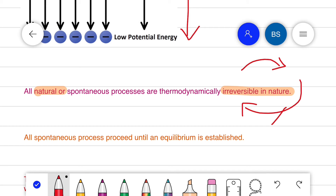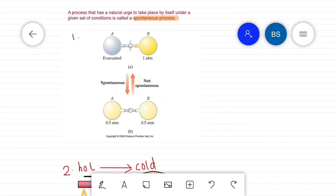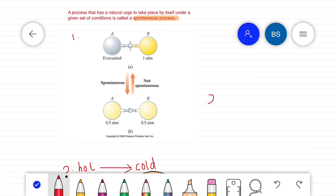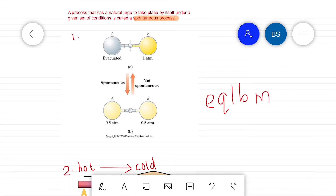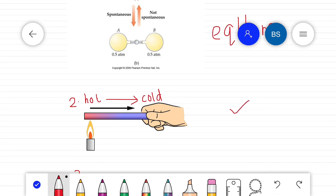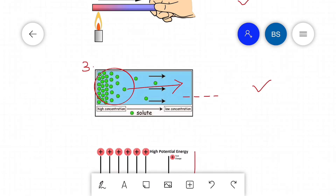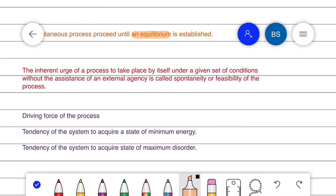Every spontaneous process proceeds until equilibrium is established. For instance, heat is conducted along a metal bar from the hotter to the colder end until the temperature is uniform along the bar. This ability of a process to take place by itself without the assistance of an external agency is called spontaneity, or the feasibility of the process.